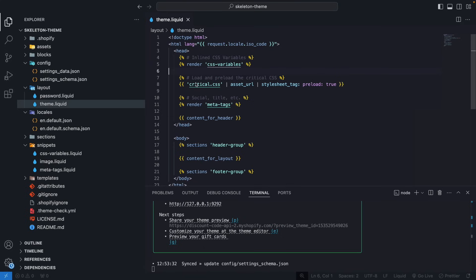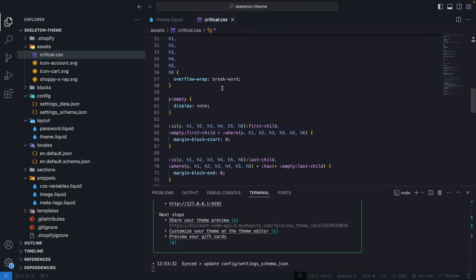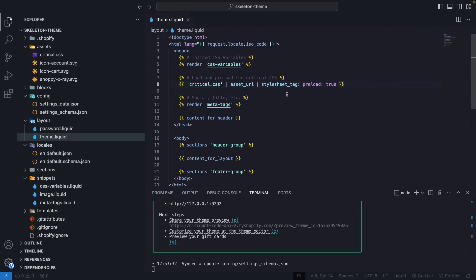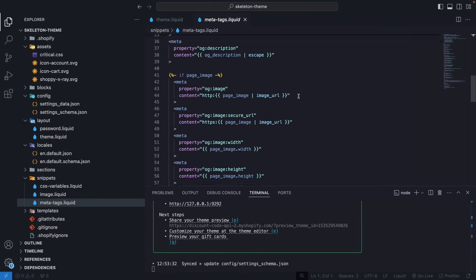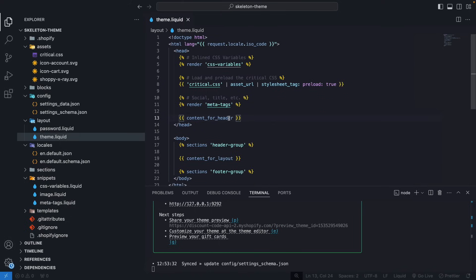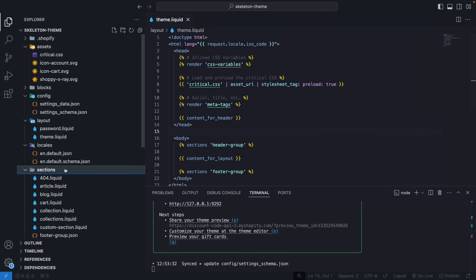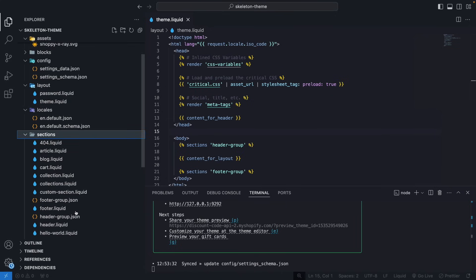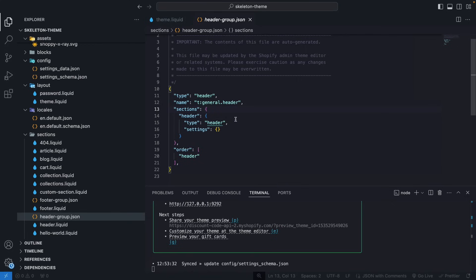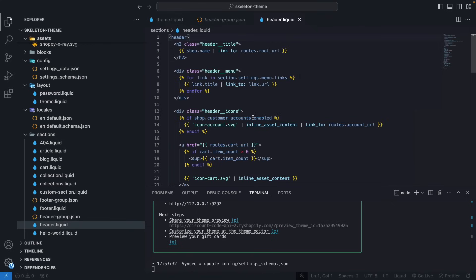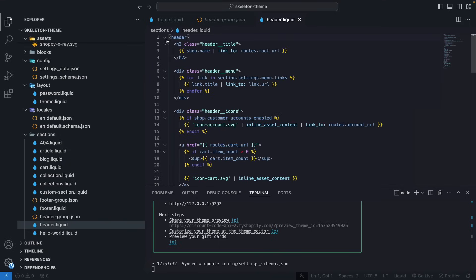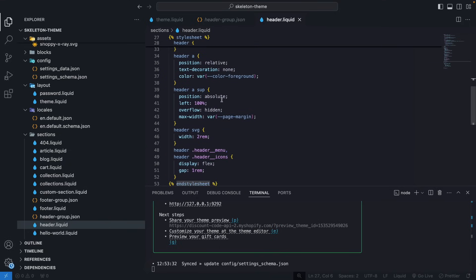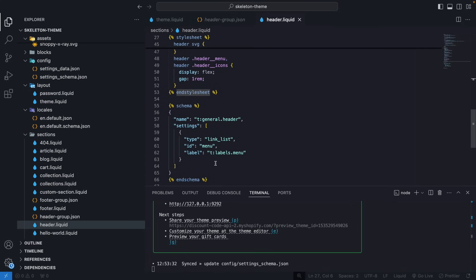Next, we have over here the critical CSS for this page to work. If we click on this, we can see that it is a very basic style sheet, and we are preloading this. Then we have the meta tags. This is a snippet that controls all of that. And then we have the content for header, which is required in Shopify, and it has all of the different scripts and apps that your store has installed. Then in the body, we are rendering the header group. So let's go to sections over here. We have header group, which is just rendering a section of type header. If we go to the header over here, we can see how that looks like. Very basic. It has the liquid over here, and right down below, it has a style sheet tag with the different styles that this section supports, and then a very basic schema.